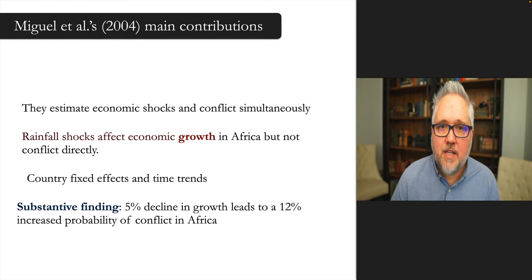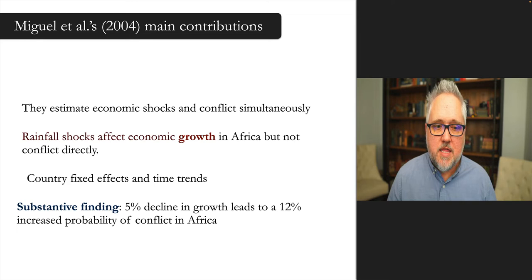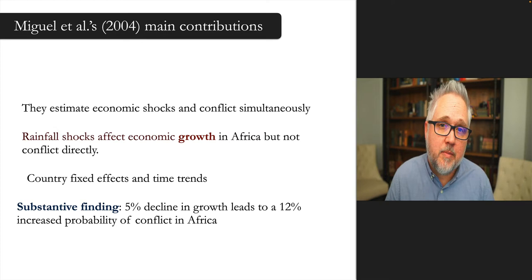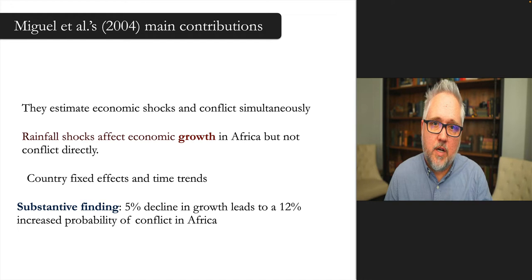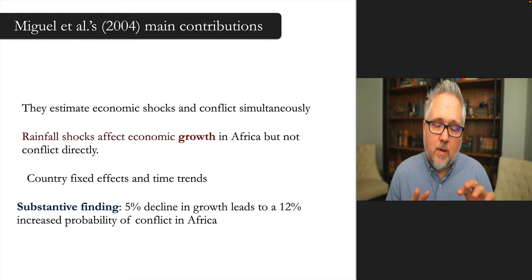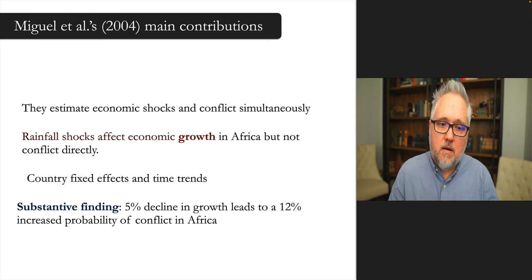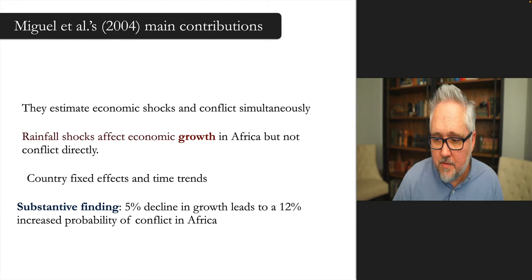Fixed effects or country dummies are a fancy way of saying there are things about Australia, New Zealand, Papua New Guinea that we can't perfectly include about the probability of conflict, so we have a dummy for each individual country that links all observations about Australia or the US to each other. That allows us to have more accurate cross-national comparisons over time.